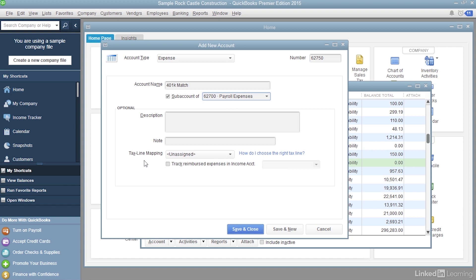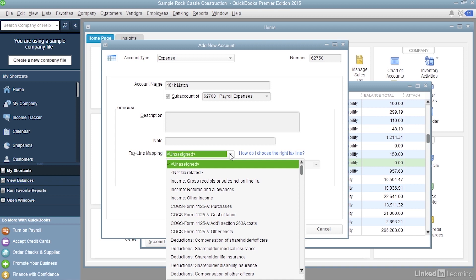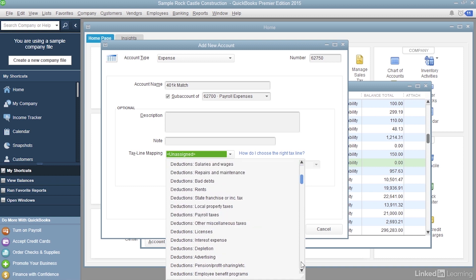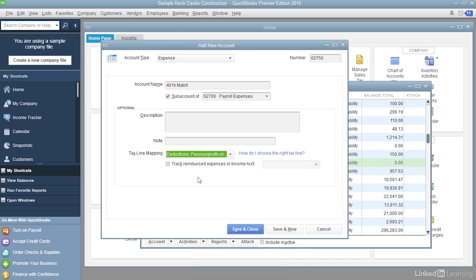One last thing. We're going to do a tax line mapping for this account. Click the down arrow. It's going to be a deduction. Scroll down until you see Pension slash Profit Sharing and choose that. Well, that's all we need to do for that account.